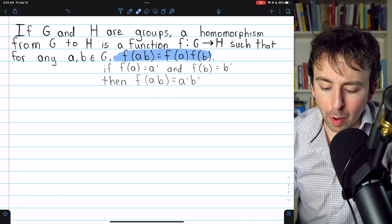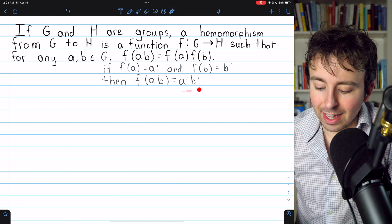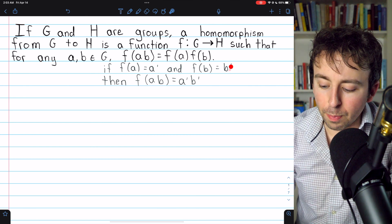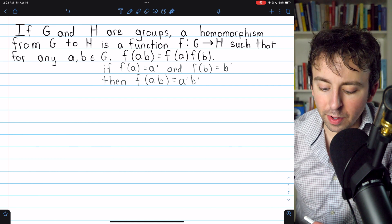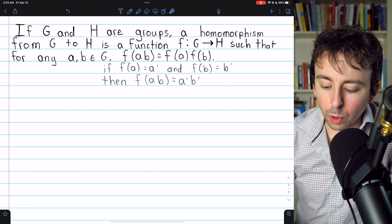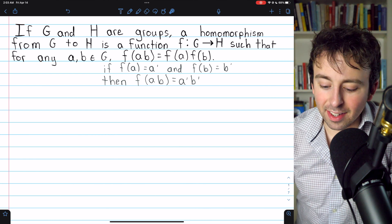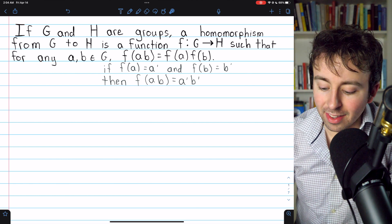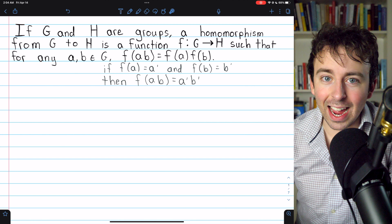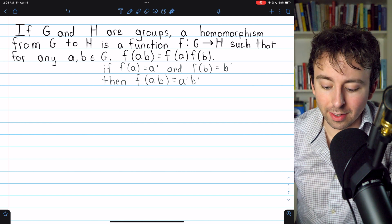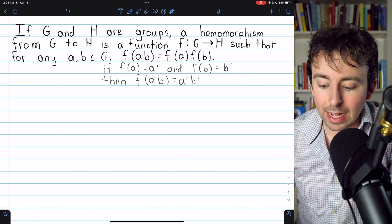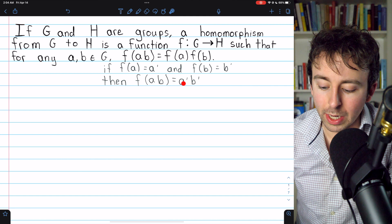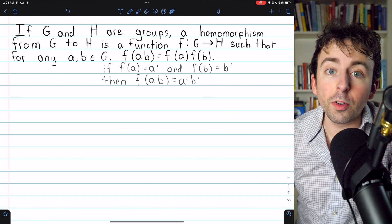That's a fairly compact way to write it, but it might be more clear written like this — it's saying the same exact thing. If F of A equals A prime and F of B equals B prime, what it means for F to be a homomorphism is that F of AB equals A prime B prime. The image of a product should be the same as the product of the images. The operation between A and B is from G, which may differ from the operation between A prime and B prime, which is from H.